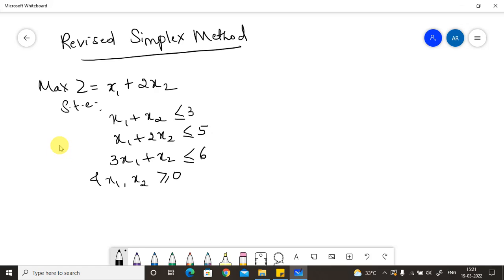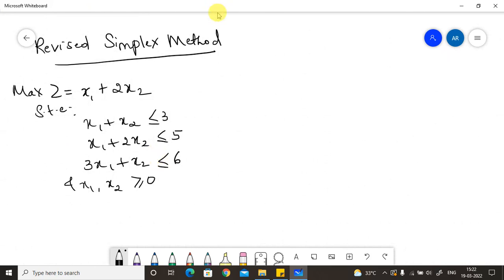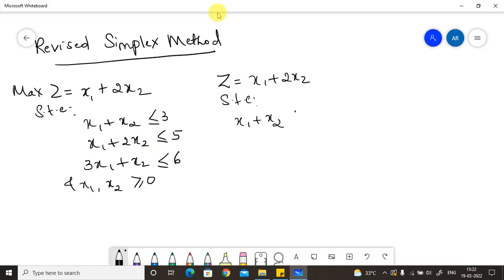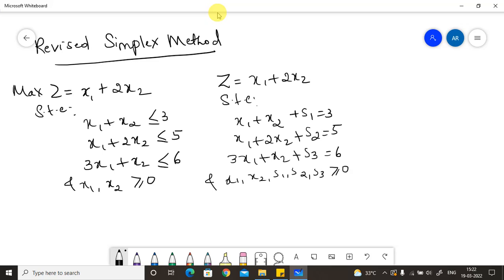We first convert all inequalities into equality equations, concentrating on the constraints. The objective function z equals x1 plus 2x2 remains the same. Introducing slack variables, the constraints become: x1 plus x2 plus s1 equals 3, x1 plus 2x2 plus s2 equals 5, and 3x1 plus x2 plus s3 equals 6. All basic and non-basic variables x1, x2, s1, s2, s3 are greater than or equal to 0.